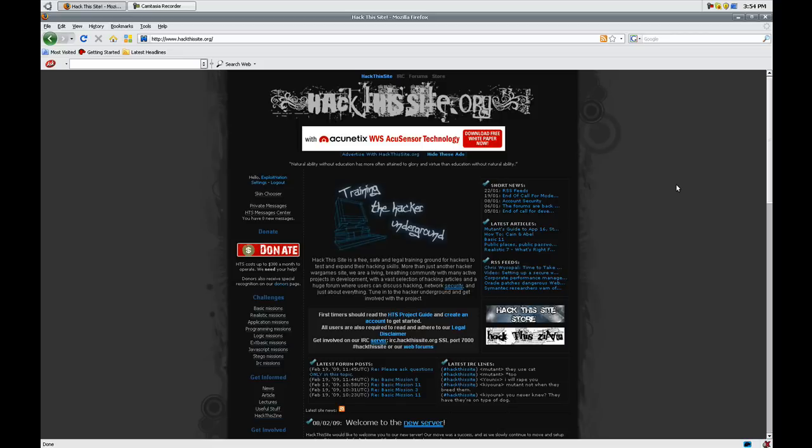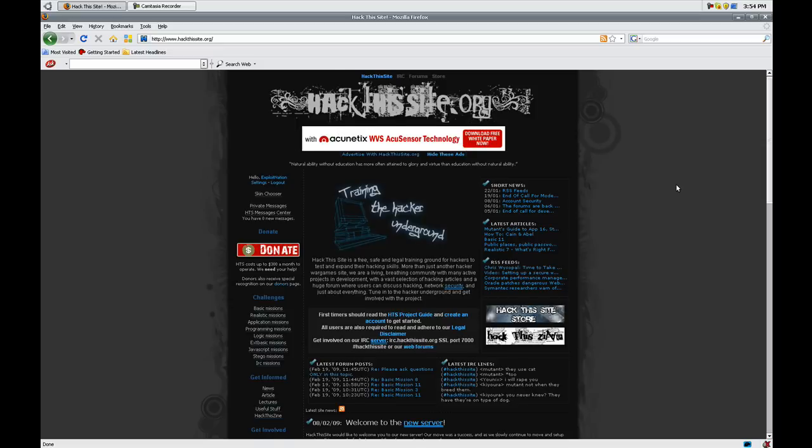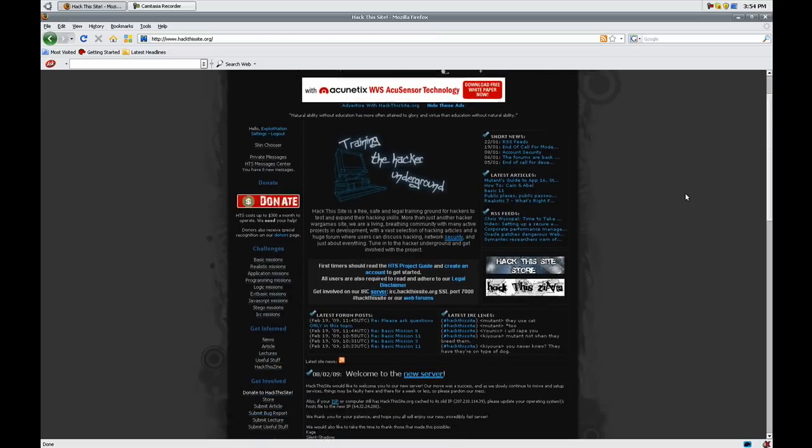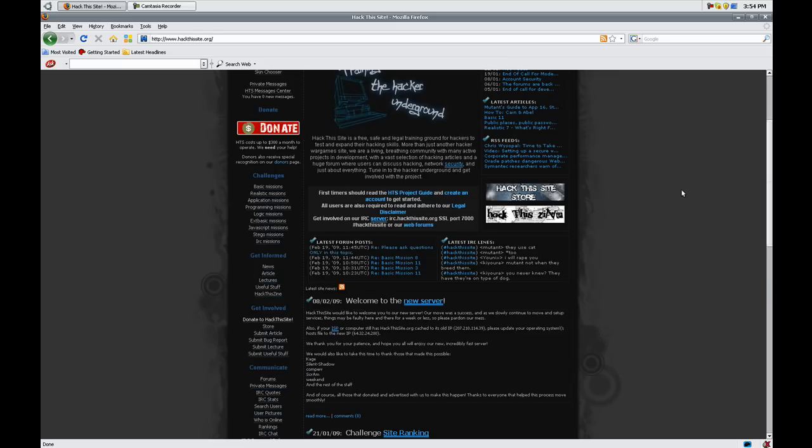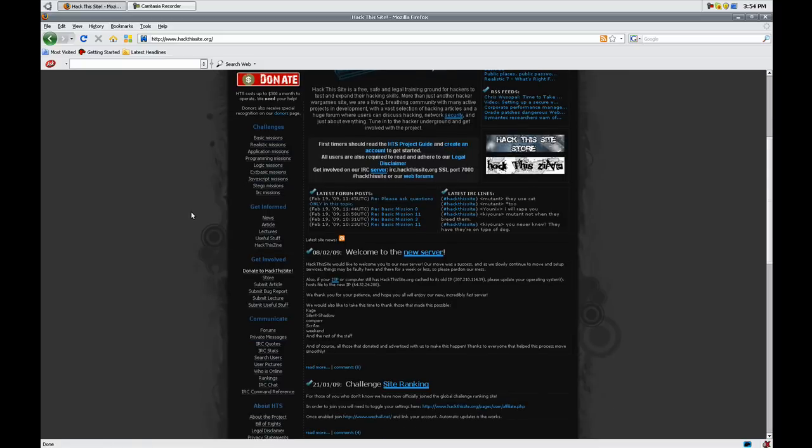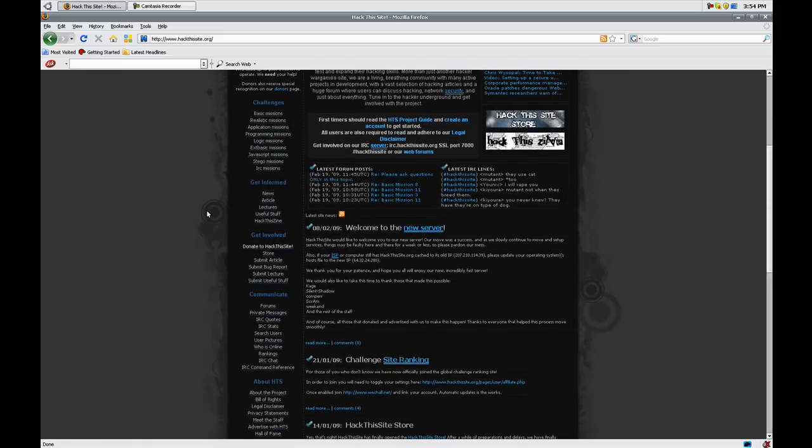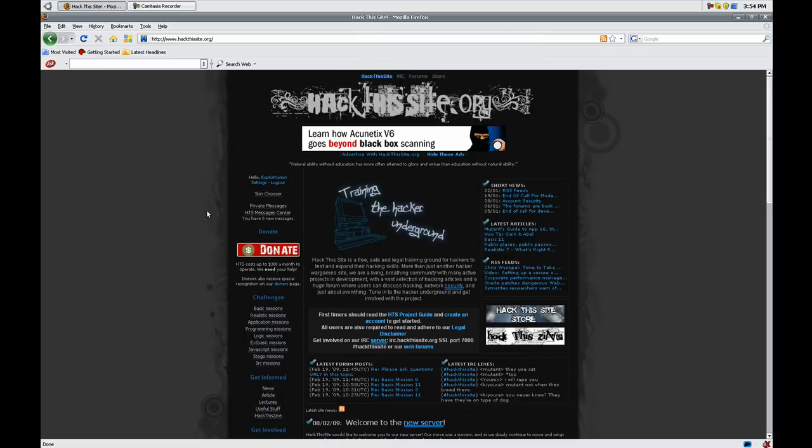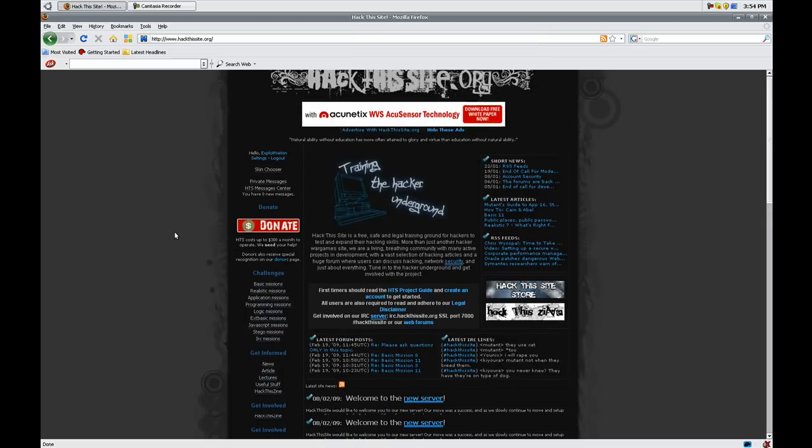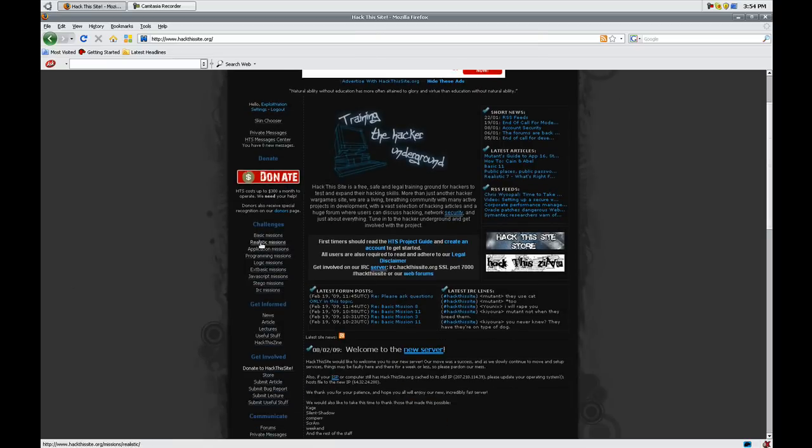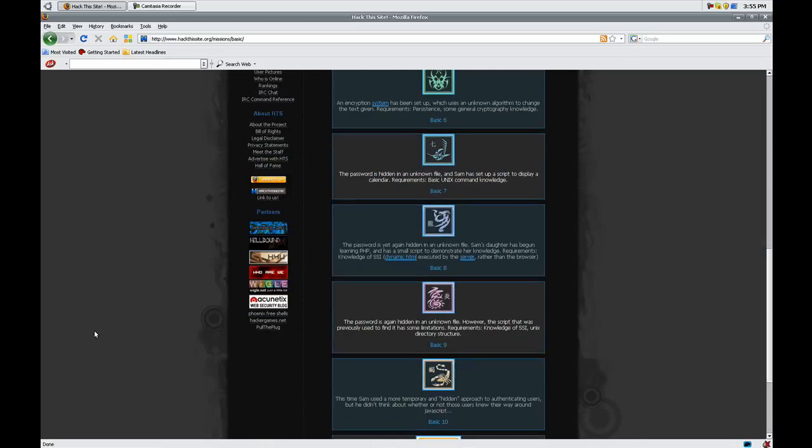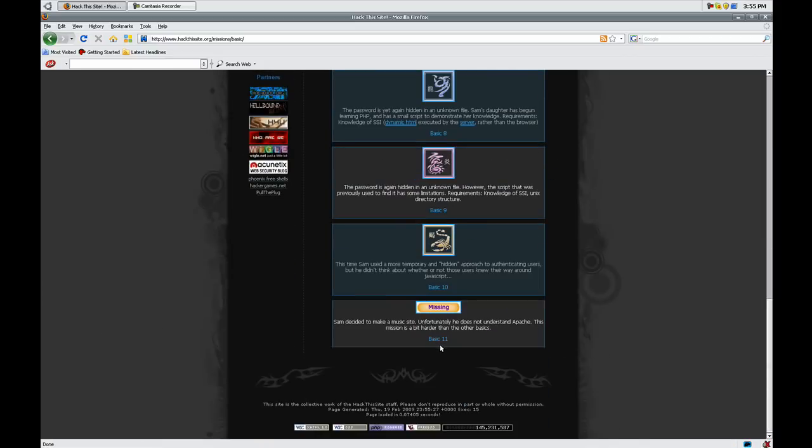So I thought why not, because I want to keep the basic series all up to date. So yesterday I did it and here I am now making the tutorial. Try to bear with me, but go to basic missions and you'll see down at the bottom there's Basic 11. Sam decided to make a music site, unfortunately he does not understand Apache. This mission is a bit harder than other basics.